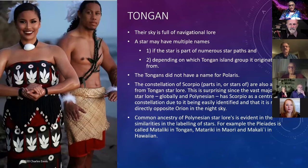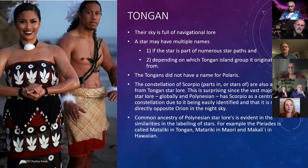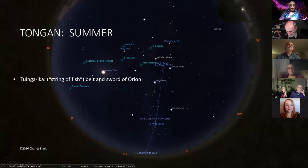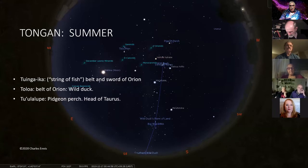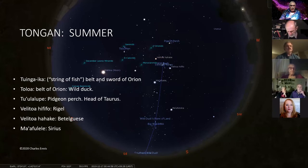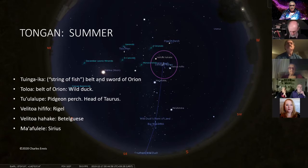The common ancestry of Polynesian star lore is evident in the similarities of star naming — for example, the Pleiades is called Mataliki in Tongan, Matariki in Maori, and Makali'i in Hawaii. In the Tongan sky, you've got a string of fish which is the belt and sword of Orion, the belt of Orion considered to be a wild duck, and the head of Taurus — the Hyades cluster — is a pigeon perch. They have their own names for Rigel and Betelgeuse, some of the brightest stars.